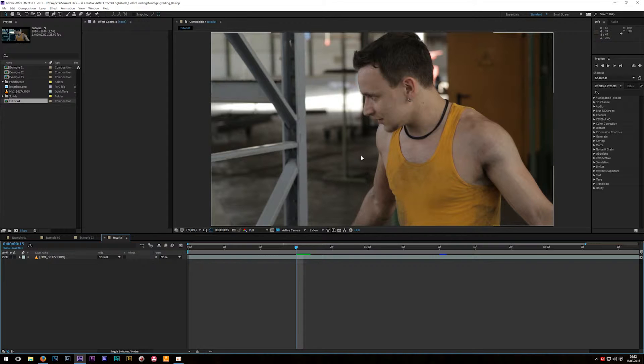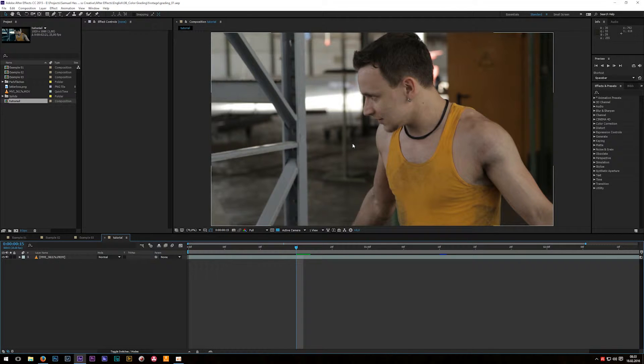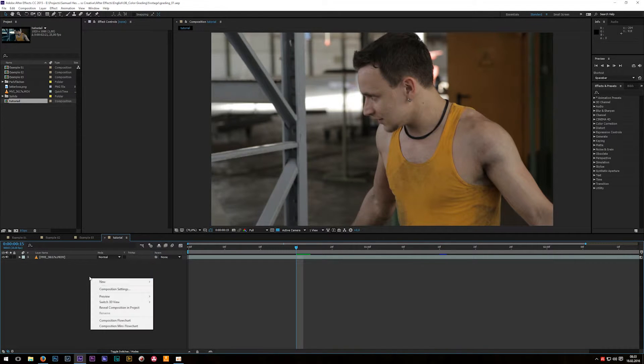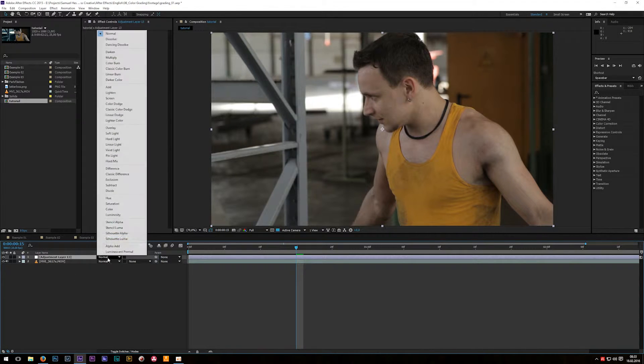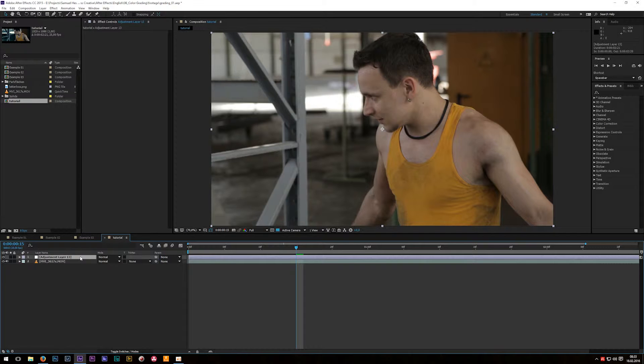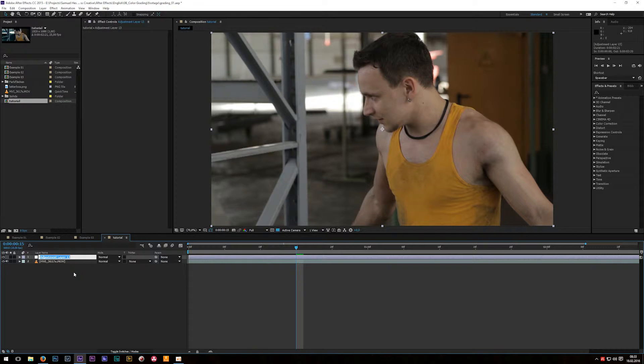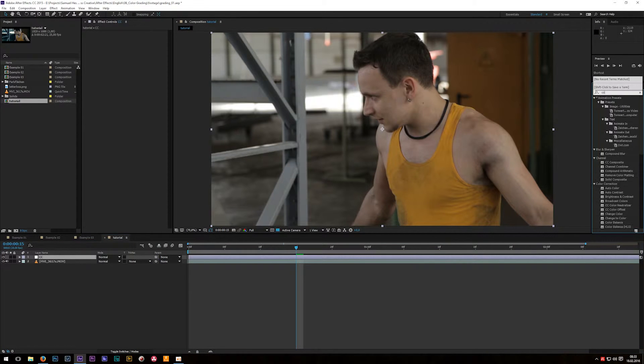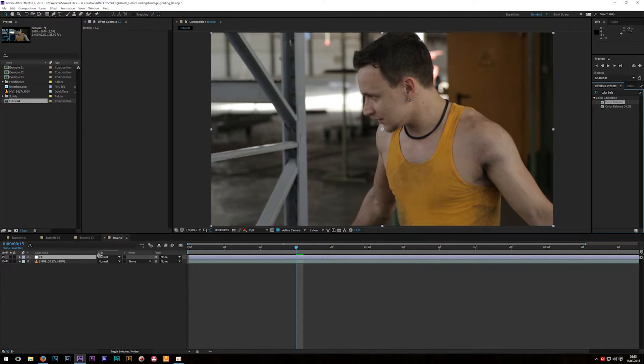For the color correction there are many different ways in After Effects but there's one effect I use all the time. When I work on grading or color correction I always apply the effects to an independent layer because that gives me the full control about each layer, about the opacity, about the blend modes, and it's just better for me to control my whole setup. So just create a new adjustment layer and rename it for example CC or just color correction. Then go to your effects and presets panel on the right side and type in color balance and apply this effect to our adjustment layer.